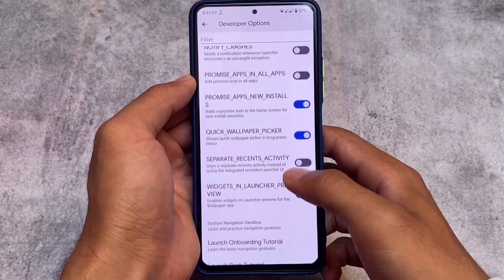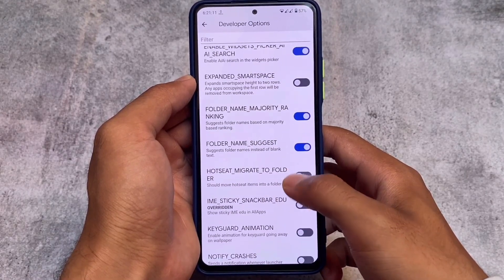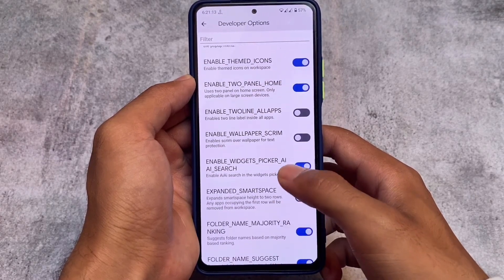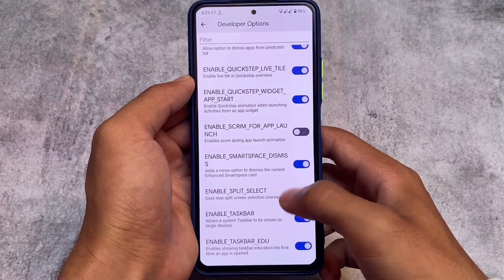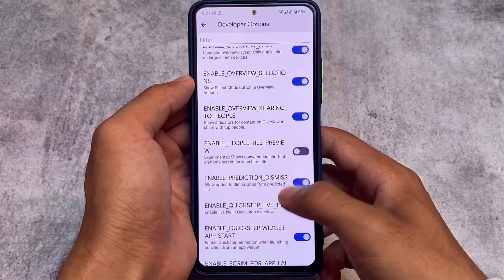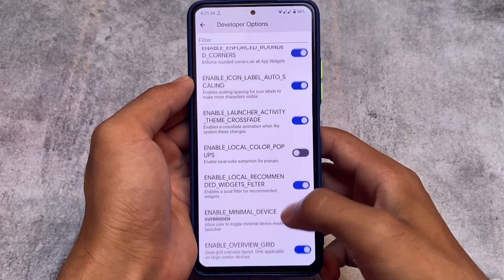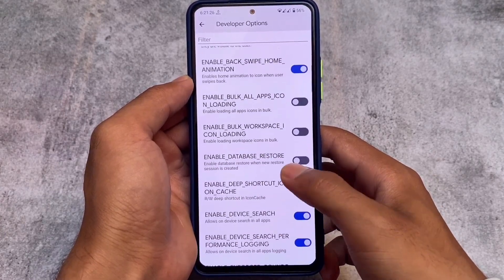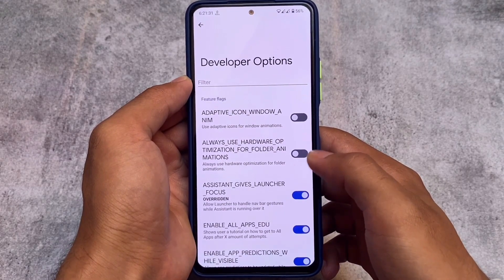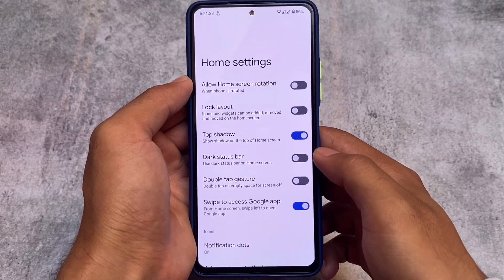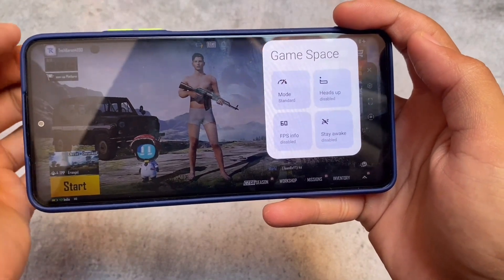Moving on to the developer options, we have many options available. As the name suggests, these are developer options, so if you don't know what you're doing I recommend staying away. But if you know what you're doing, go ahead and try it — it has some extra and hidden features you might love. Only use options you know, and know how to recover from if anything goes wrong. If you don't want to go into it, simply ignore it.